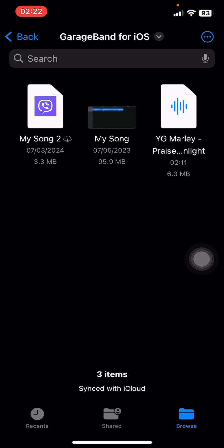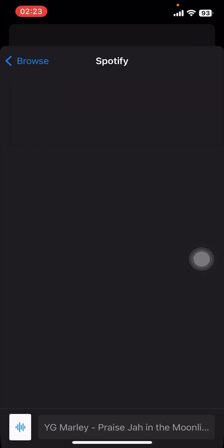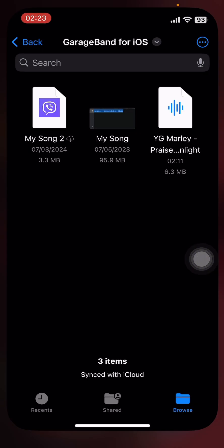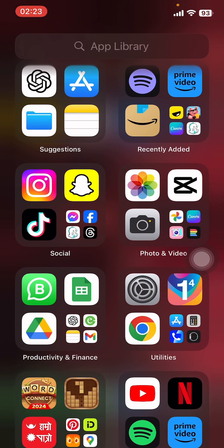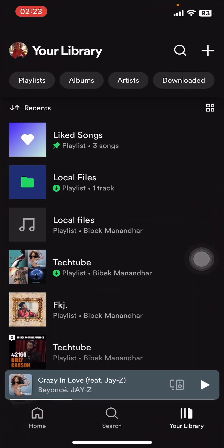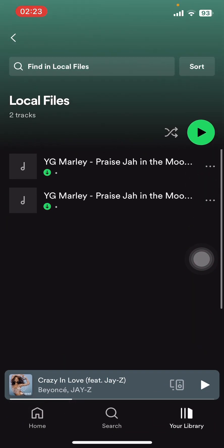Now you have to open the Files app on your phone, then select the song you want in your Spotify. Long press on it and move it into Spotify — copy and paste it. Then all you have to do is go back to Spotify, and on your local files you're going to find that song.